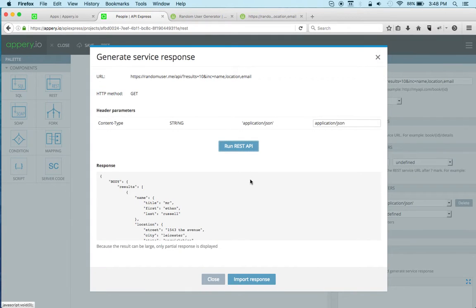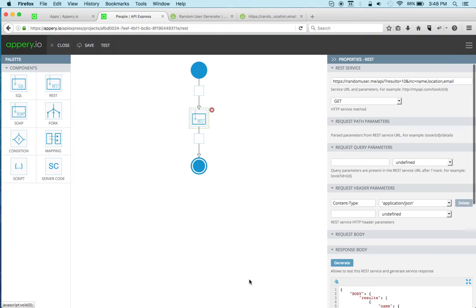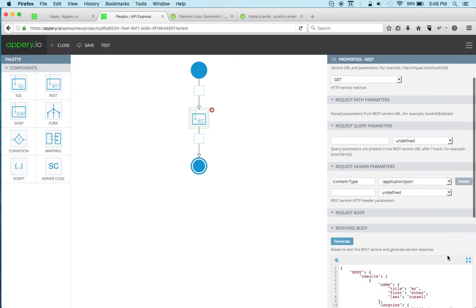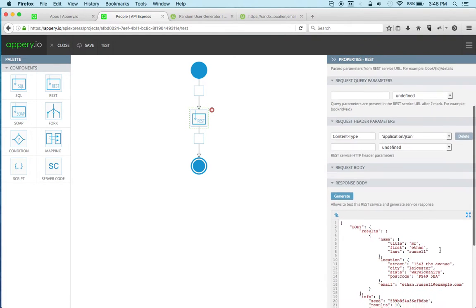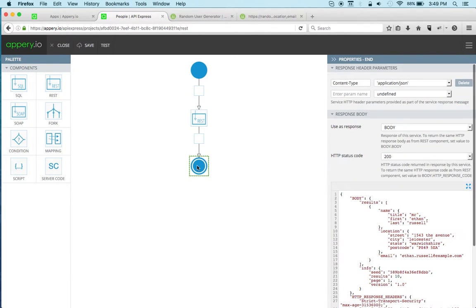Now I need to set the response for the REST component. I click generate and I can test the API. You can see that it works, and I'm going to use this response to set the response for the REST component.